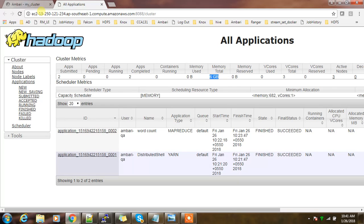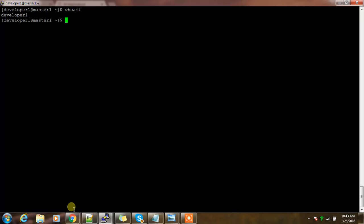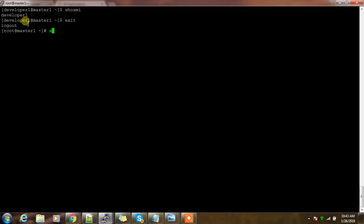This is the default configuration when we do the installation. We will try to submit a couple of applications now and see how much resources are available. Let me submit a job from this user. I have created the developer one user, but before that I need to create its home directory.